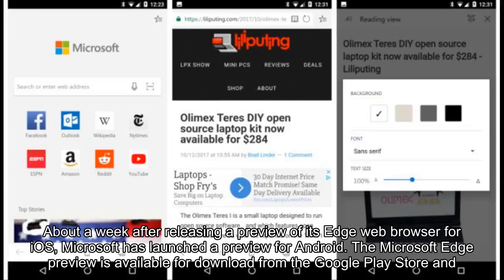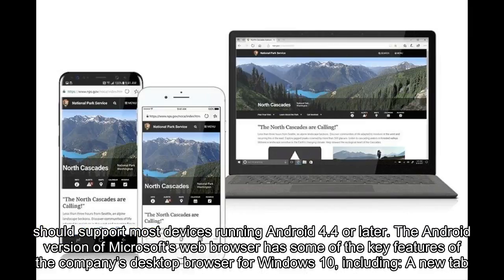About a week after releasing a preview of its Edge web browser for iOS, Microsoft has launched a preview for Android. The Microsoft Edge preview is available for download from the Google Play Store, and should support most devices running Android 4.4 or later. The Android version of Microsoft's web browser has some of the key features of the company's desktop browser for Windows 10.